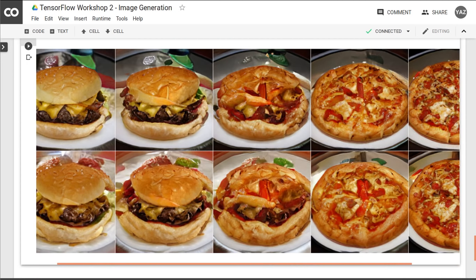Things get a bit funky when we combine image categories. I present to you the pizza burger. Would you eat it? That doesn't look so bad. I'm sure there could be stranger combinations. Play around with the image categories a bit. If you post any images on Twitter, mention me so I can have a look.